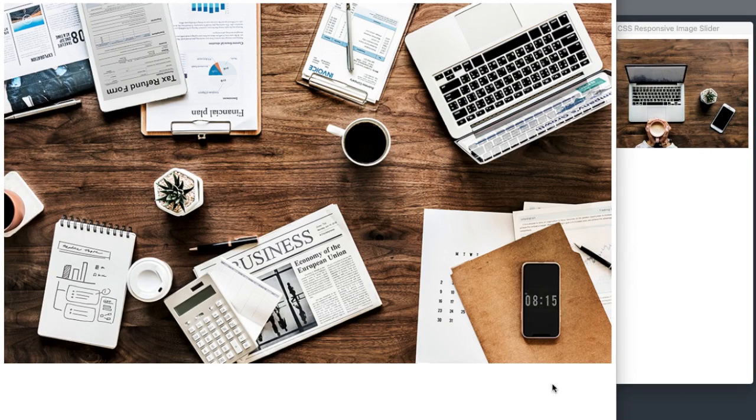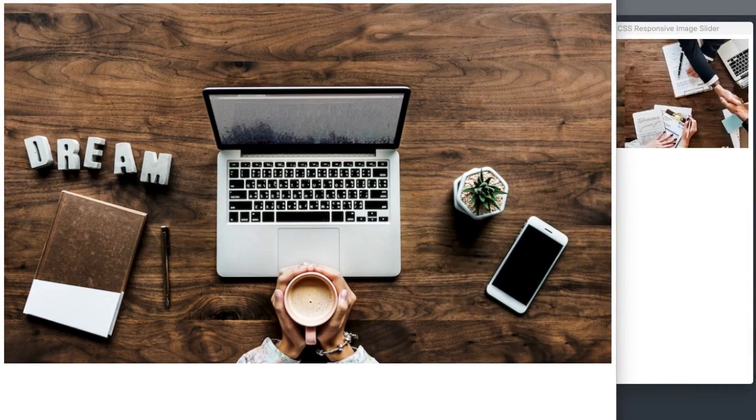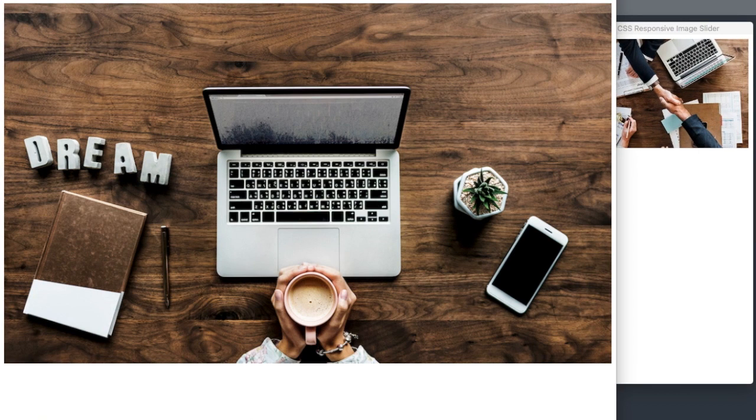In this video, we'll create a responsive image slider using only HTML and CSS. So we won't be using any JavaScript.